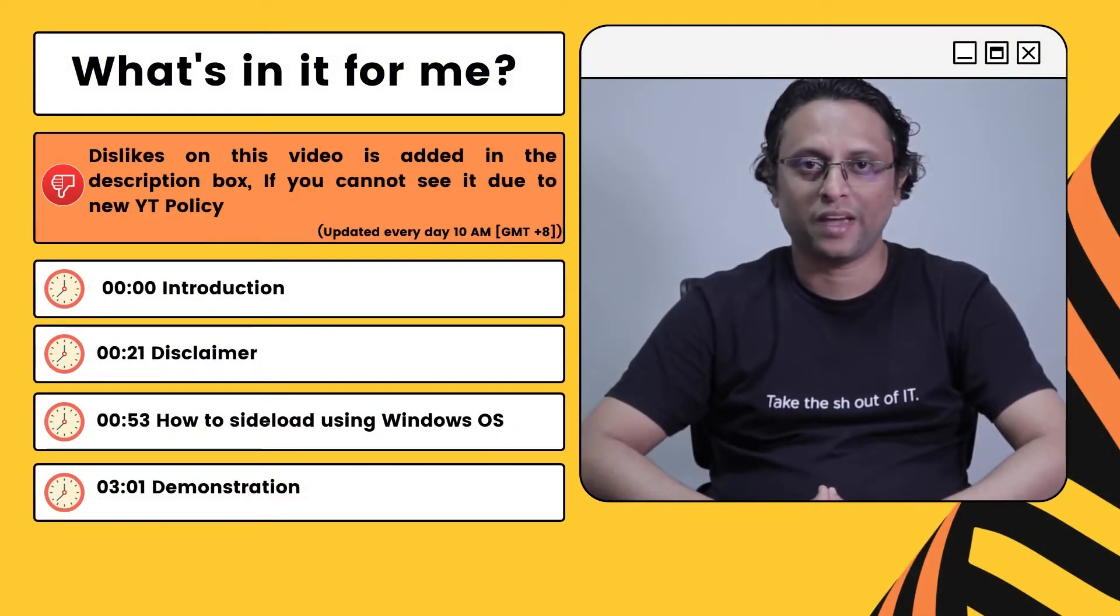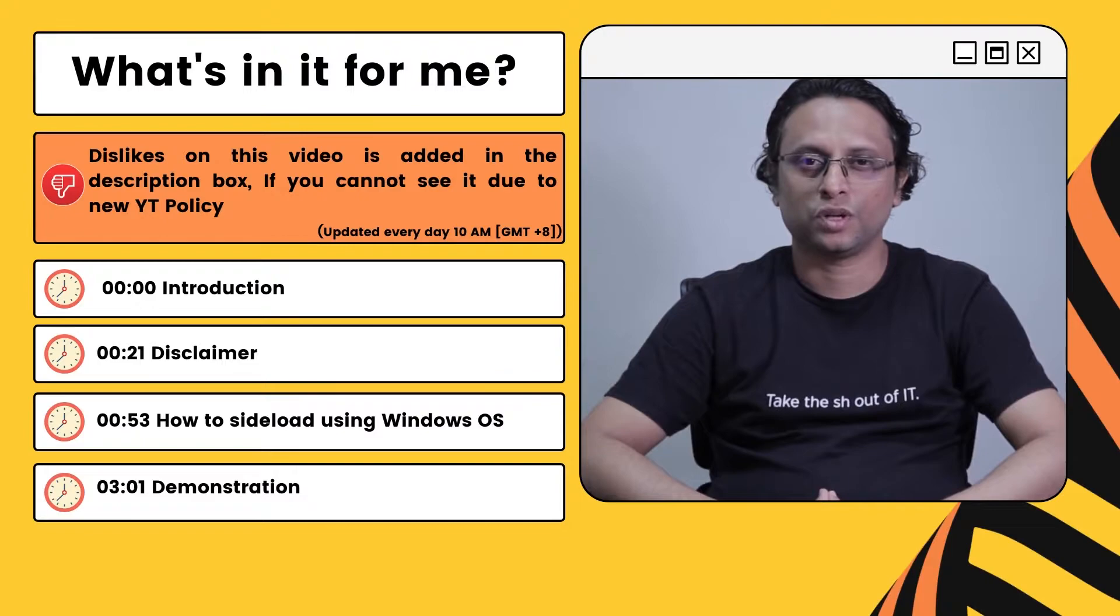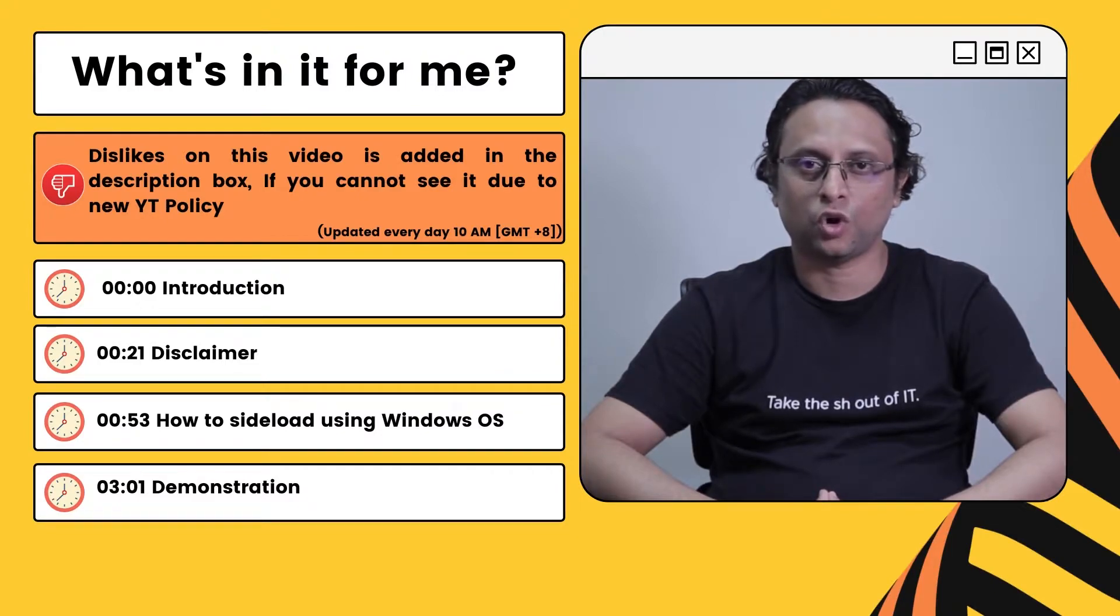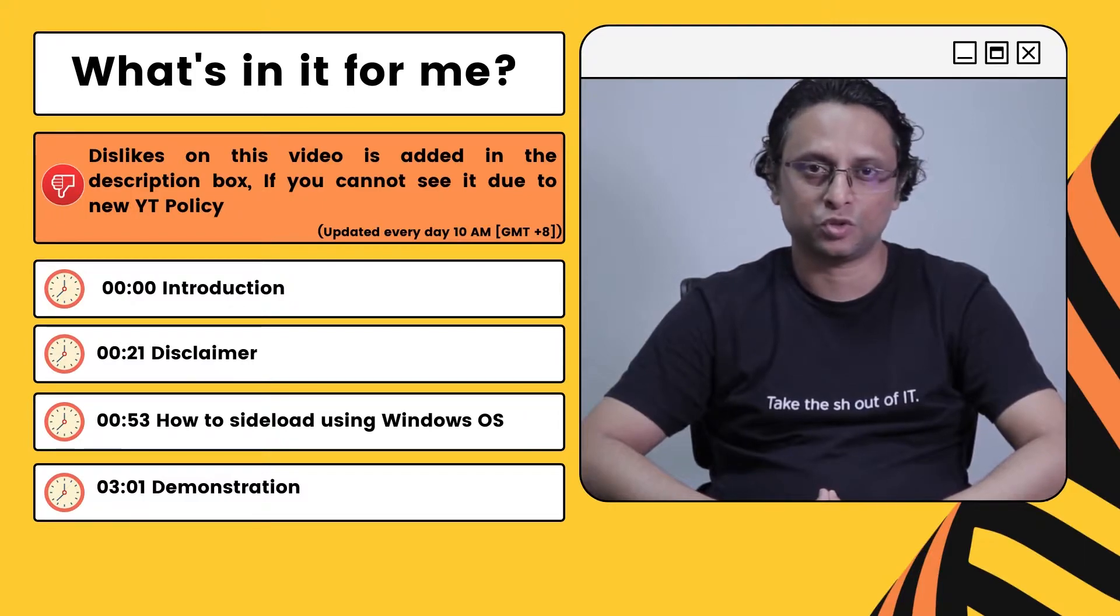Hi, thanks for stopping by and welcome to my channel. In this video,